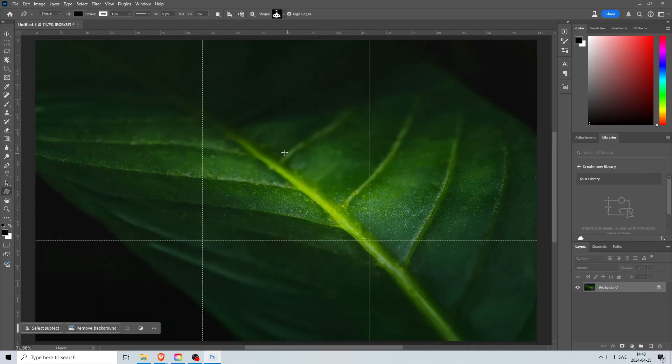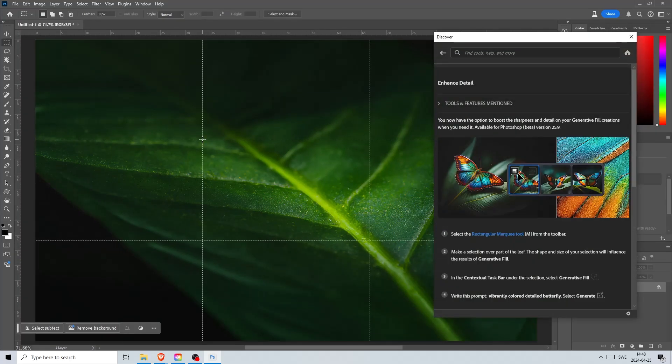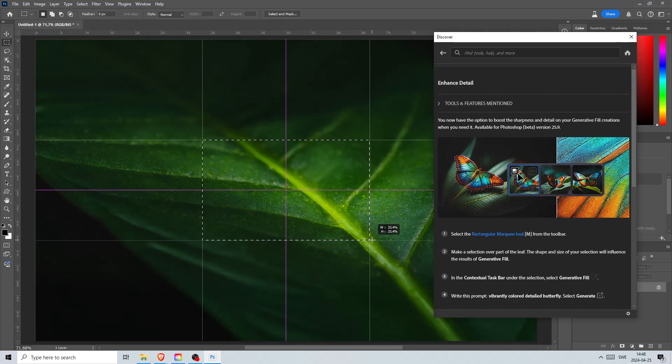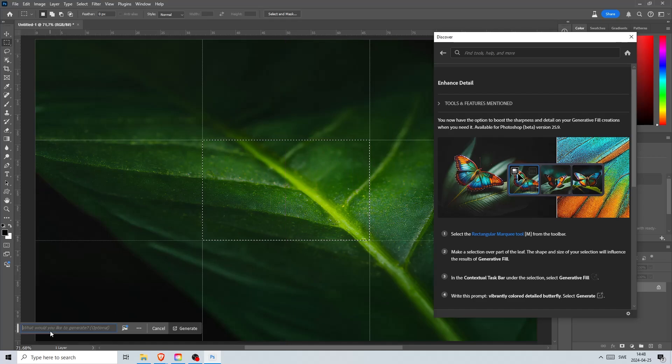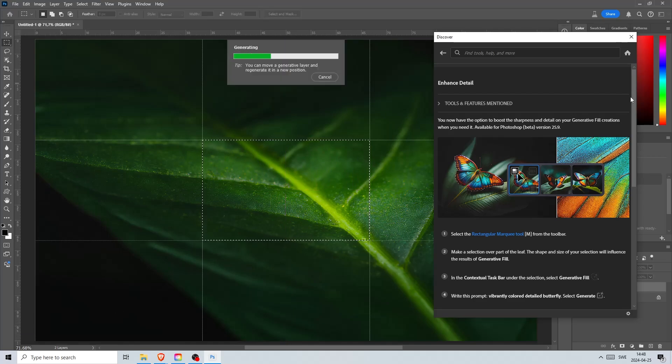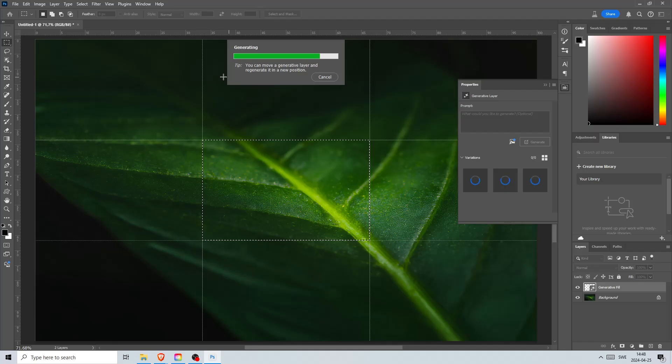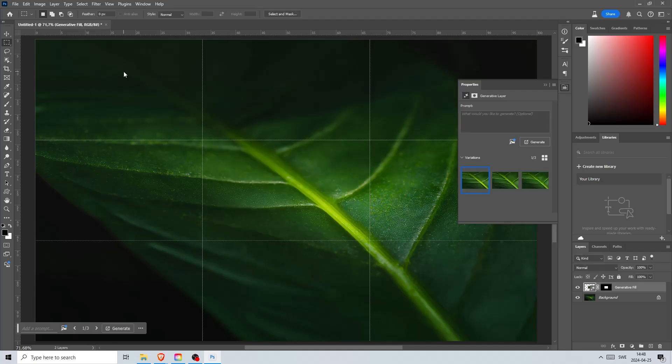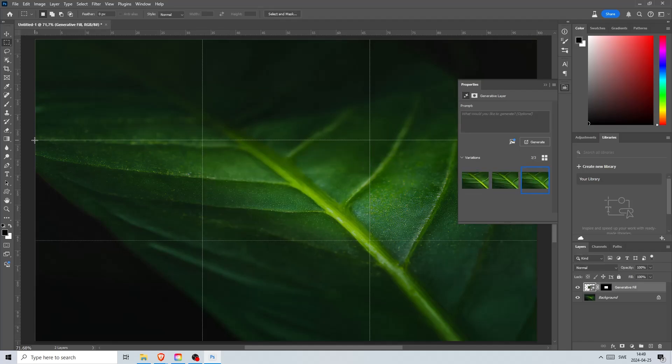Here is an image of a leaf. We can select any part of this image and click on this button at the bottom saying generative fill and just click on generate. Now we have three variations to choose from which was made by the AI.